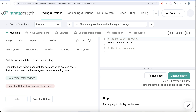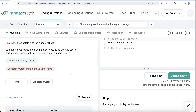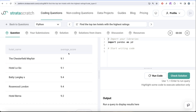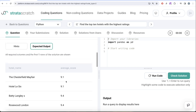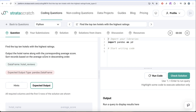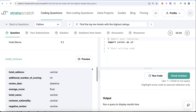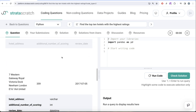If you are preparing for a data engineer, data scientist, BI analyst, data analyst, or ML engineer role, this is a good question to build your concepts. The question reads: find the top 10 hotels with the highest ratings — output the hotel name along with the corresponding average score, and sort the records based on average score in descending order. The output shown may not be sorted, but the question specifies descending order.